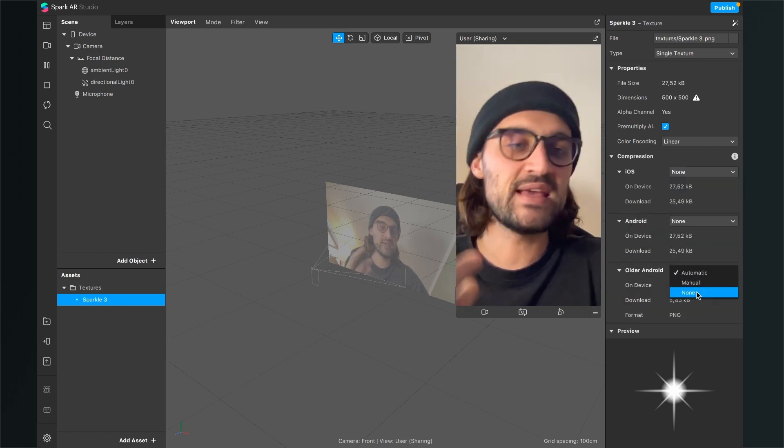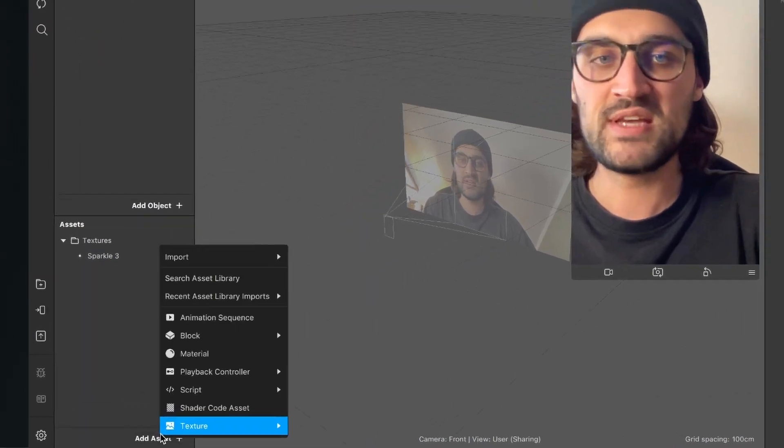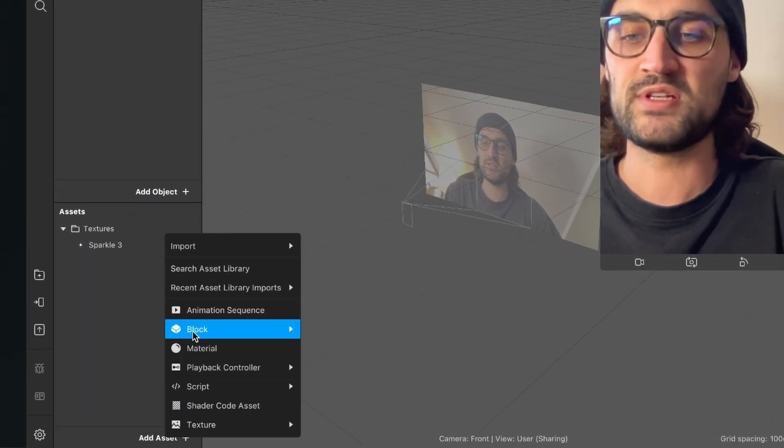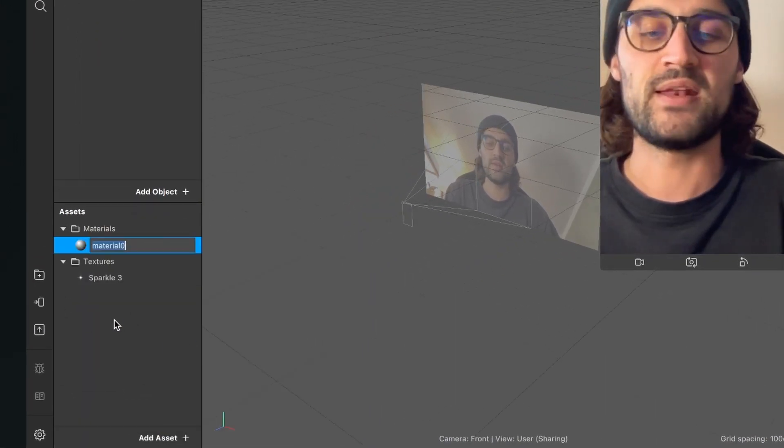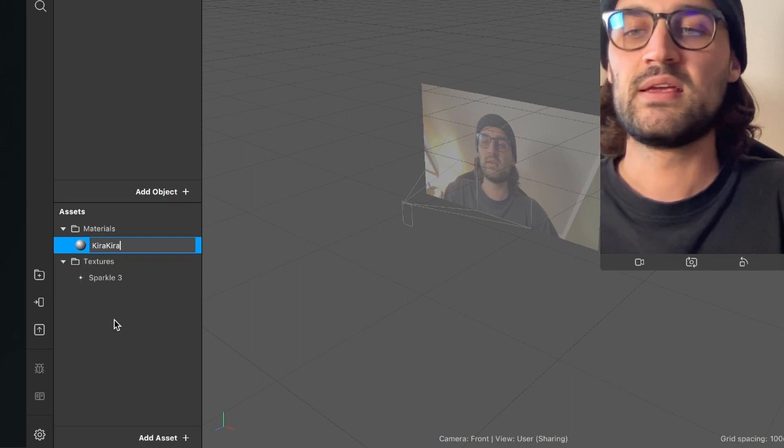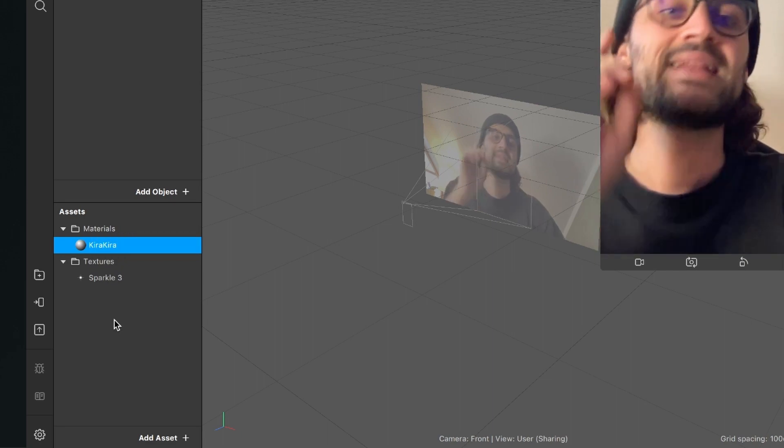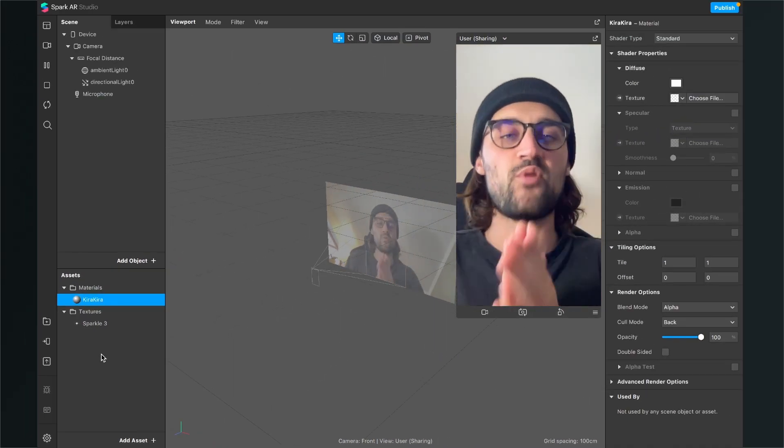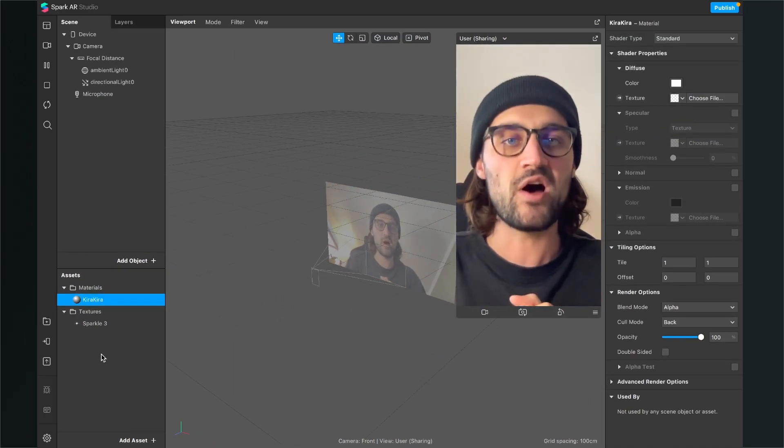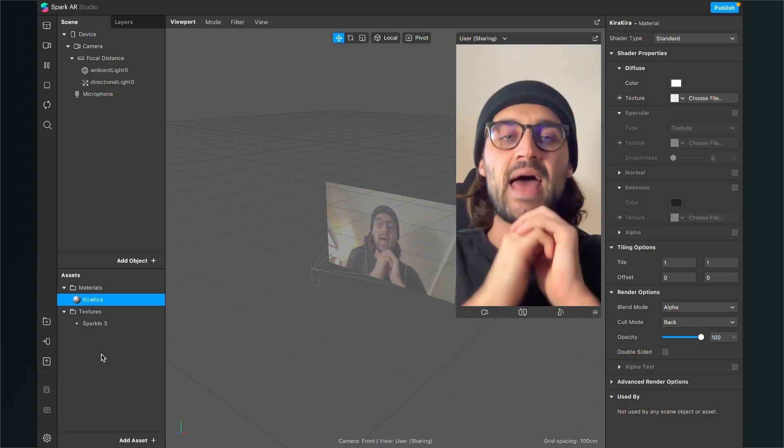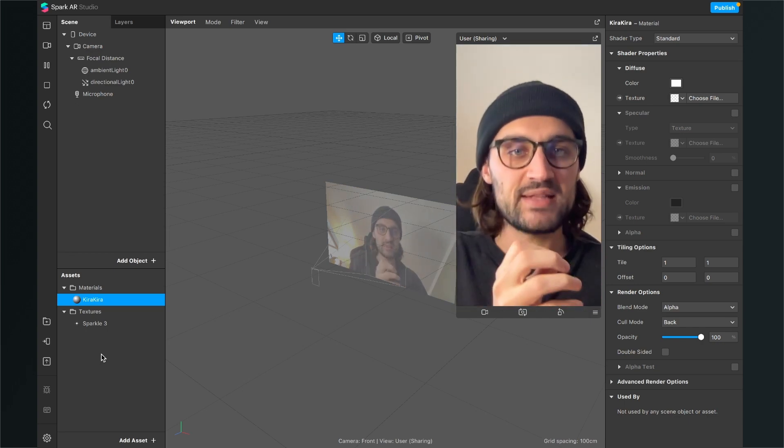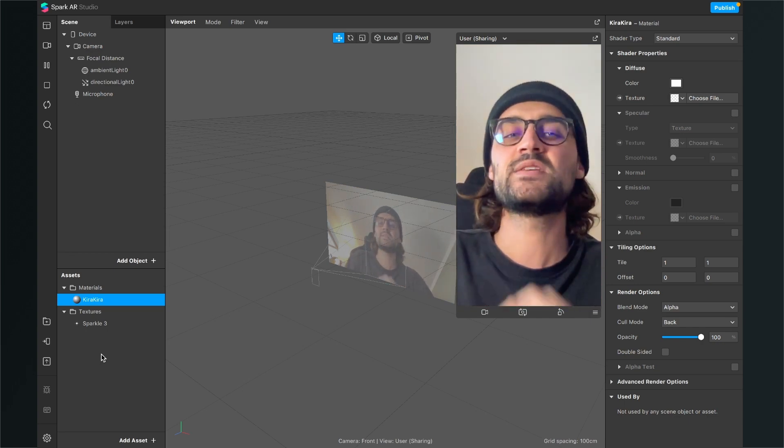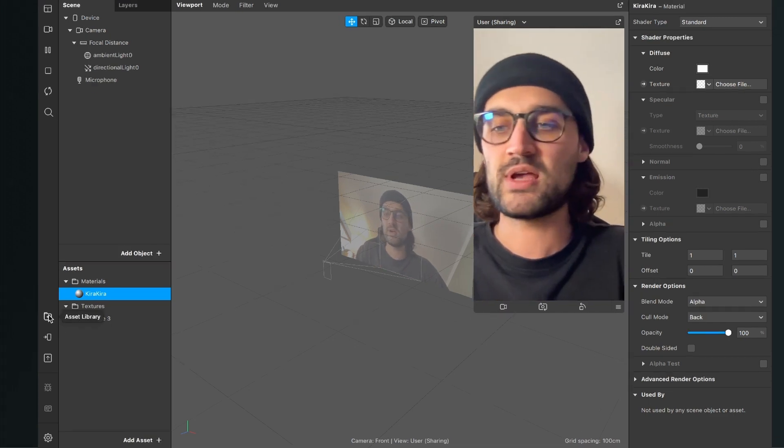The next thing is of course to create a material we need for this filter. So I will just create a material and we'll call it Kira Kira. The next thing is also a very important step because we have to import an asset, a patch asset. But we can find this patch asset in the Spark AR library.